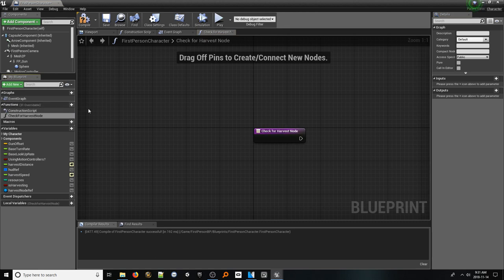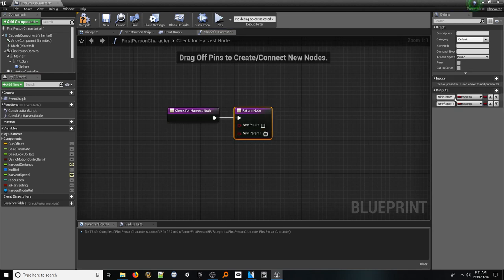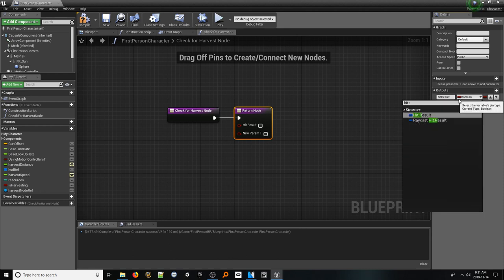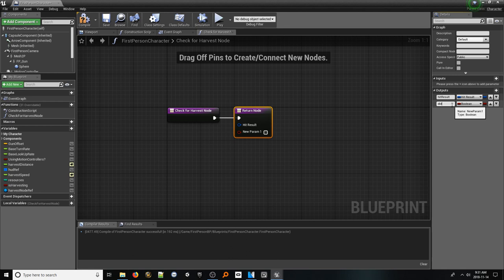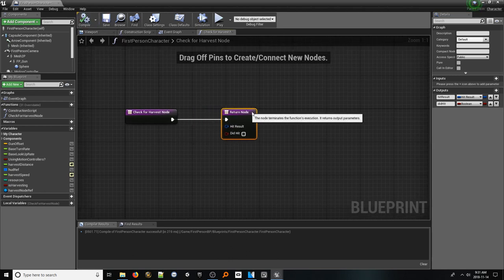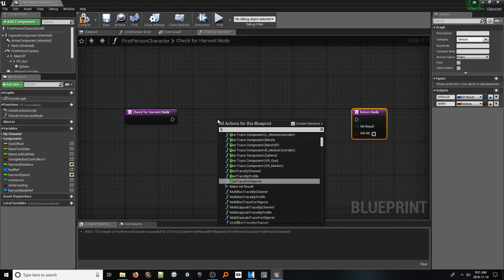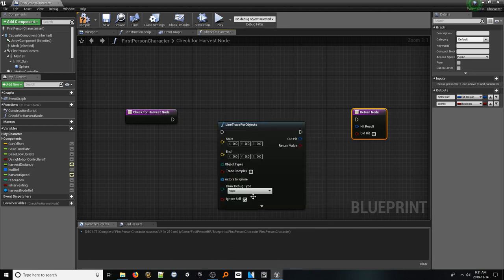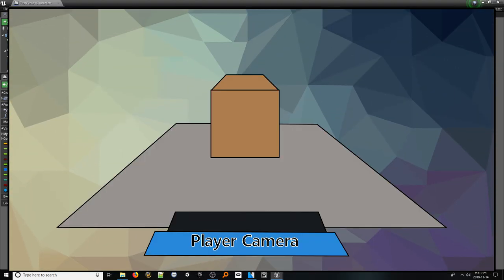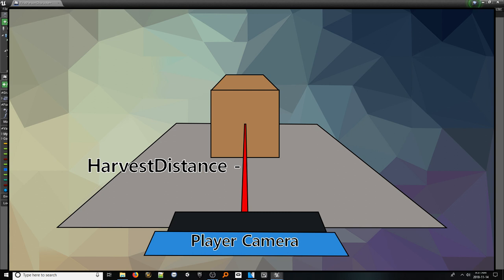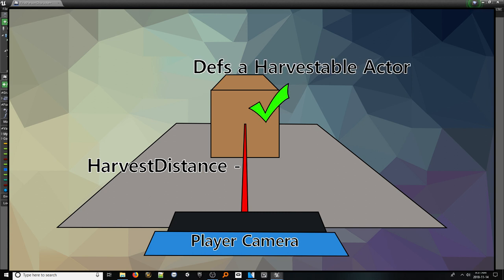The function needs two outputs: the first called hit result of the data type hit result, and the second called did hit of the type boolean. In the graph, right click and look up line trace for objects and add it. What we will be doing is projecting an invisible line from our camera forward at a distance equal to our harvest distance variable. This line will travel and only stop if it hits an actor that can be harvested. When it hits that actor, we know to move forward with our harvest code.